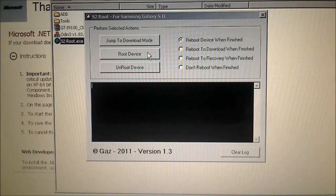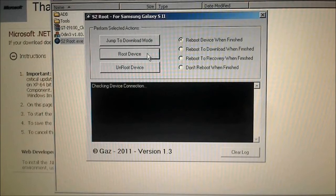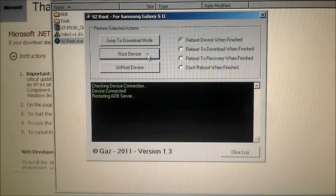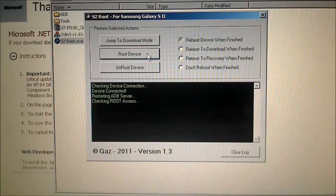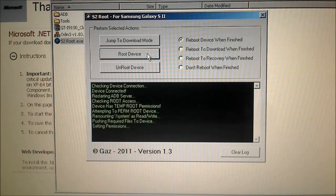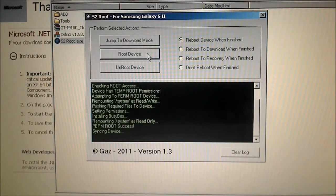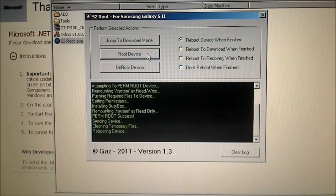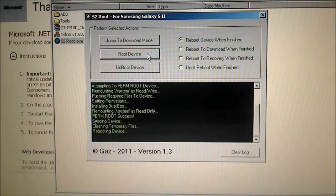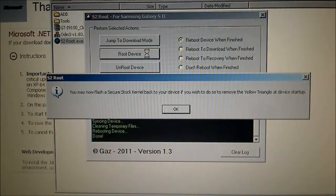You can click on 'Root Device.' This will install BusyBox on your device. What it does is allow us to execute some commands that are not available on Android.